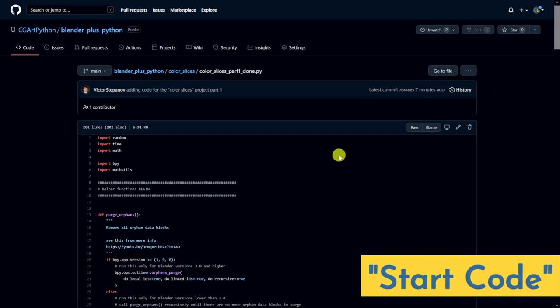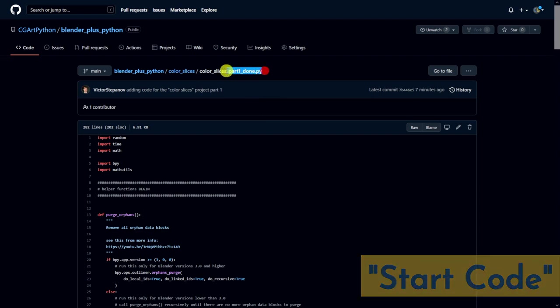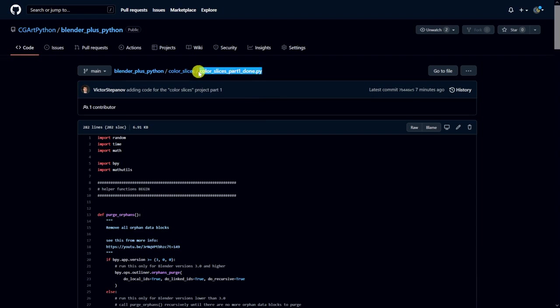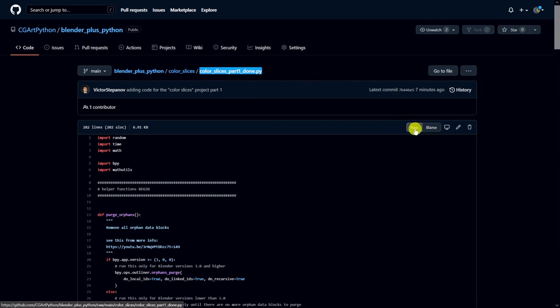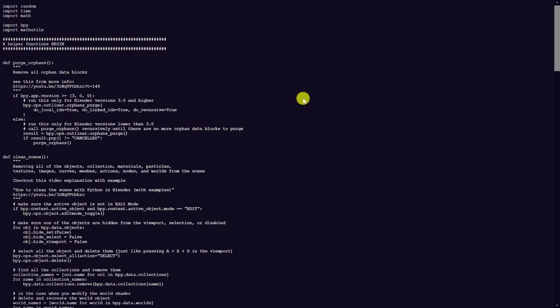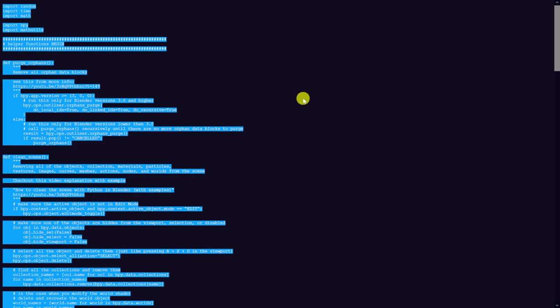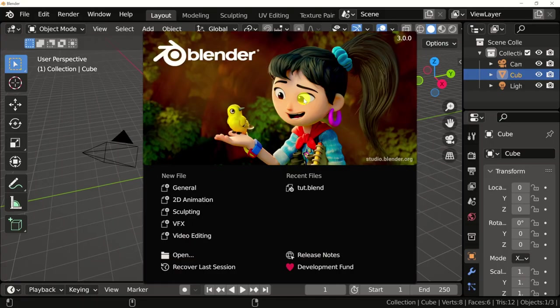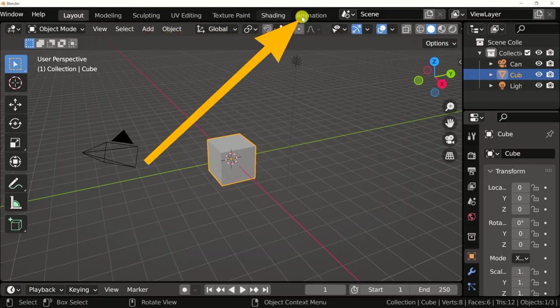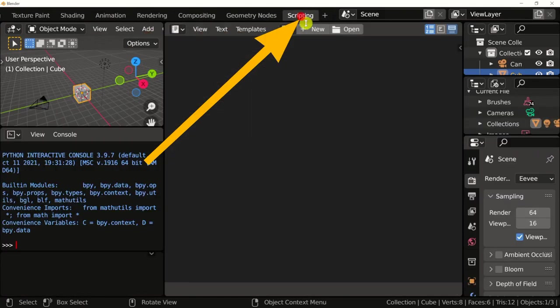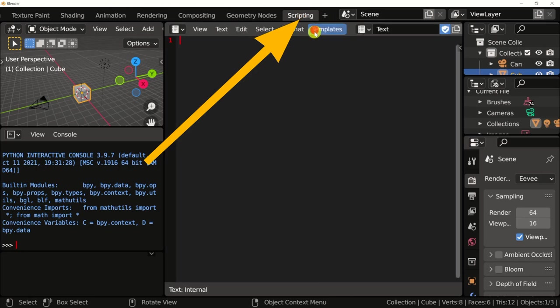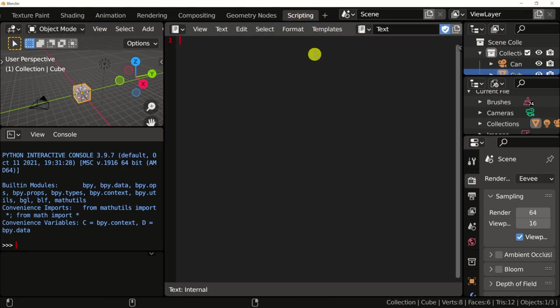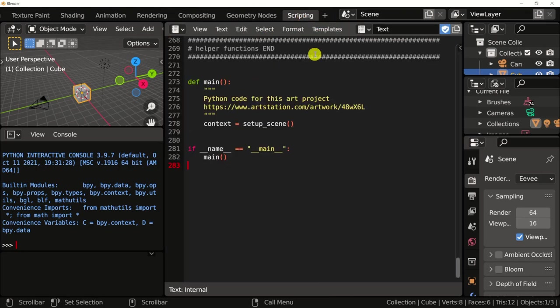Once you're in GitHub, make sure that the name of the file right here at the top is color slices part one done pie. As soon as you've done that, head on over here to raw. Select all of this by hitting control A and then control C to copy.